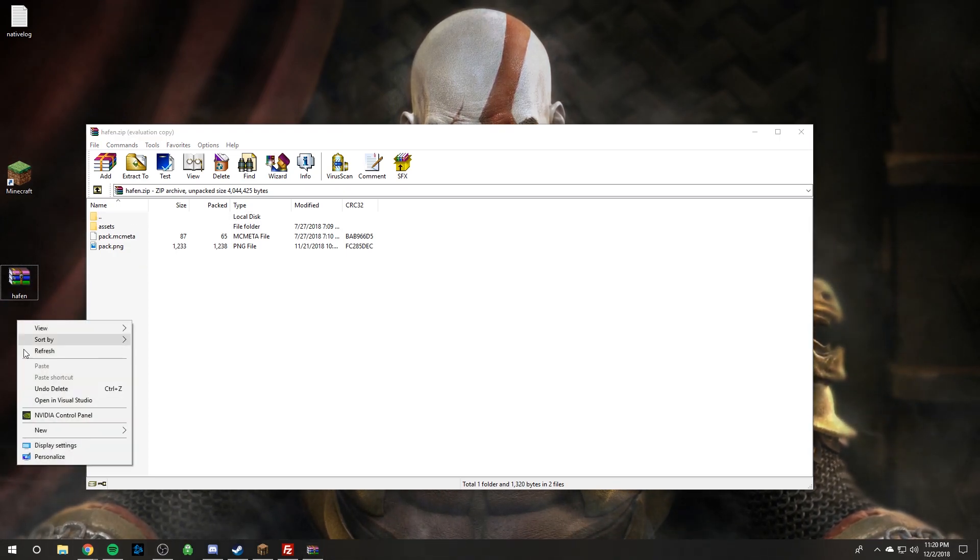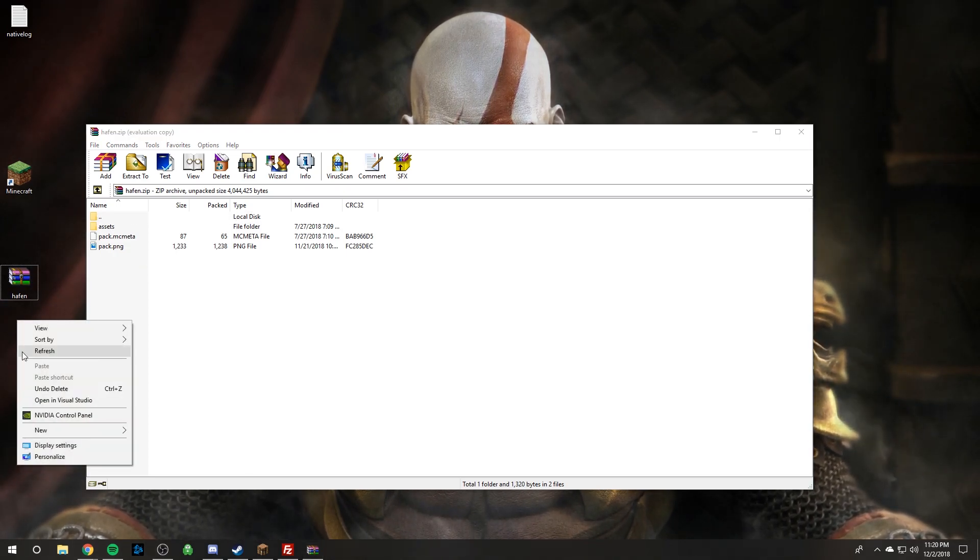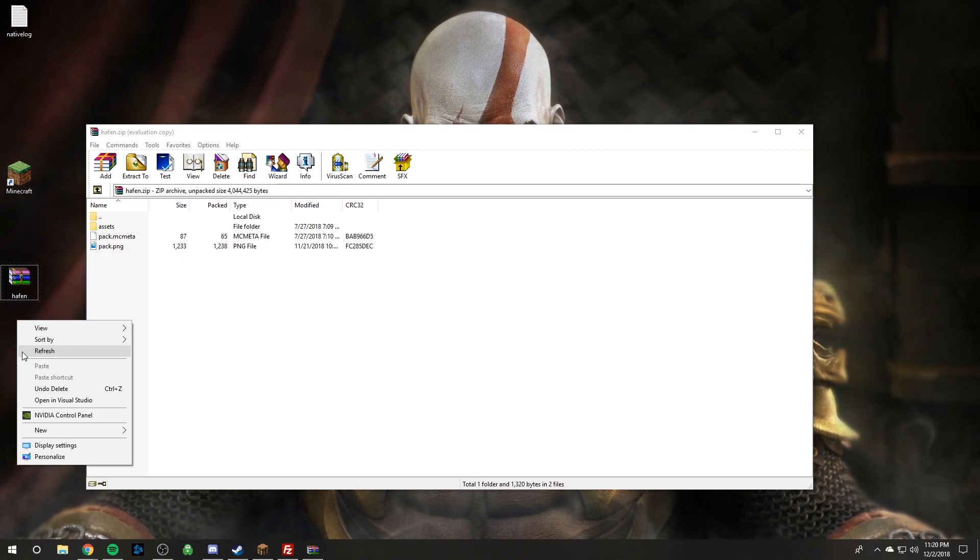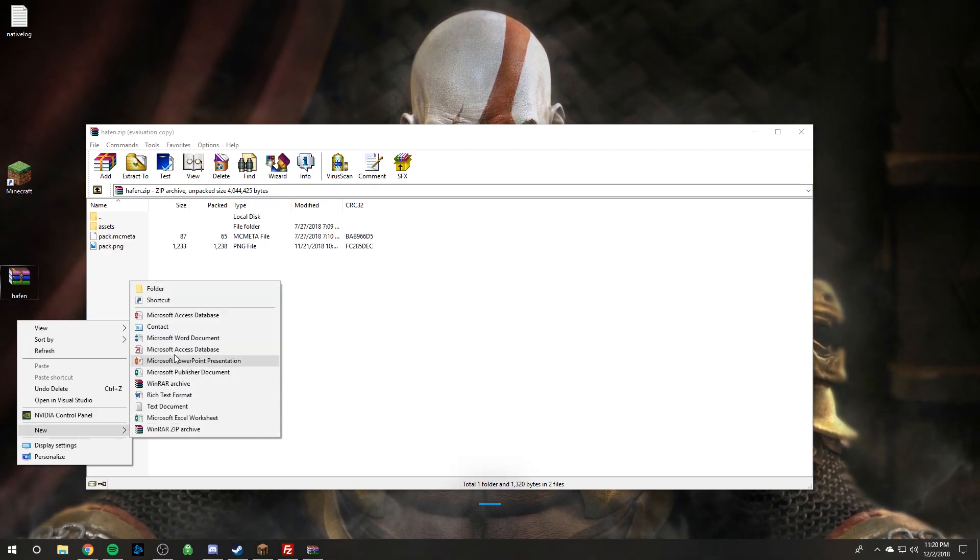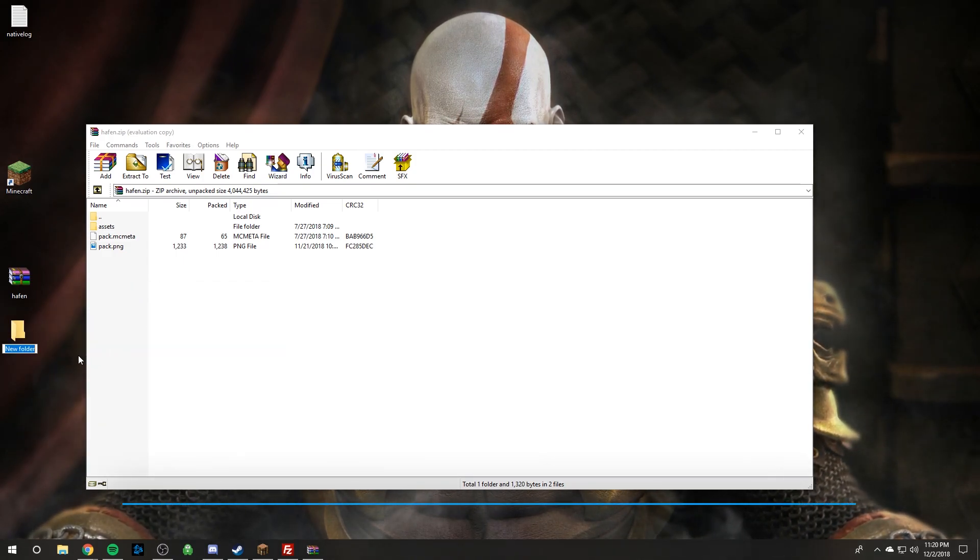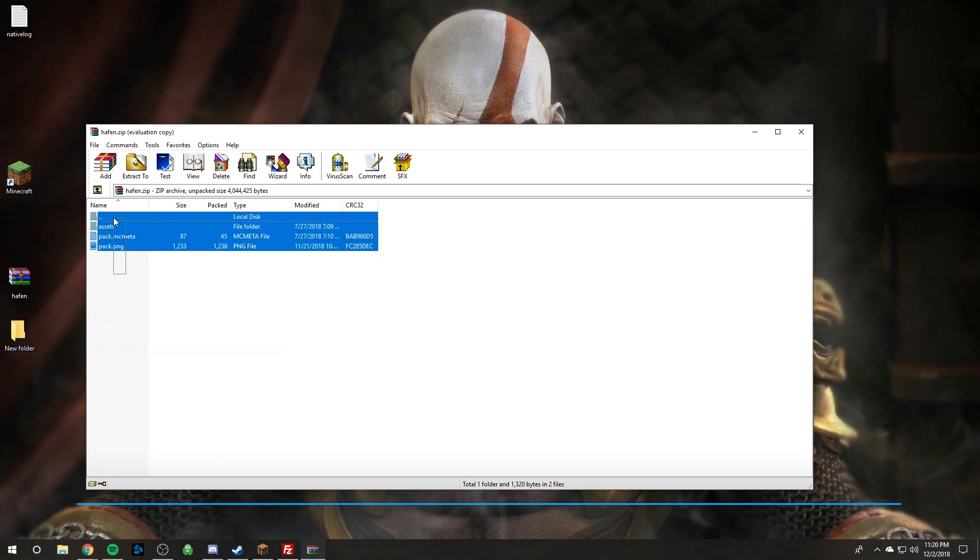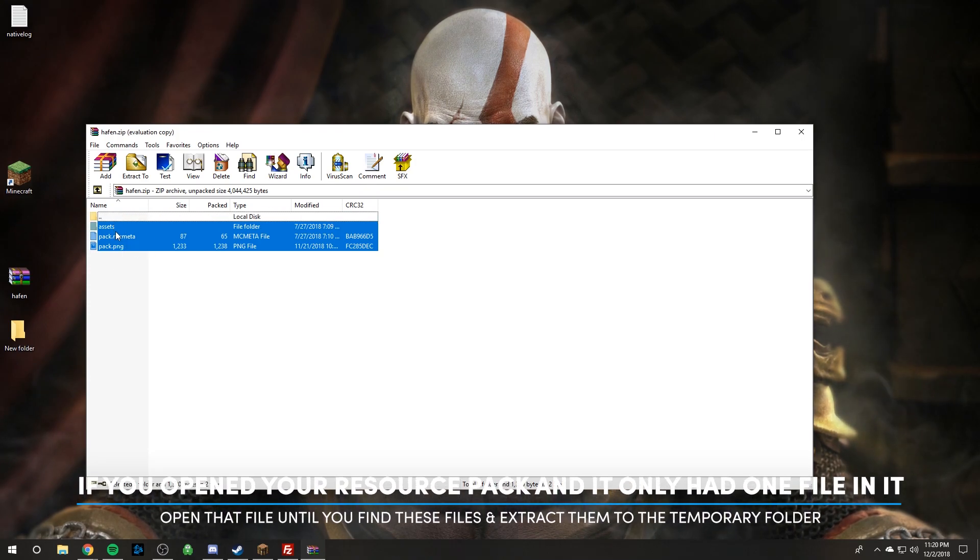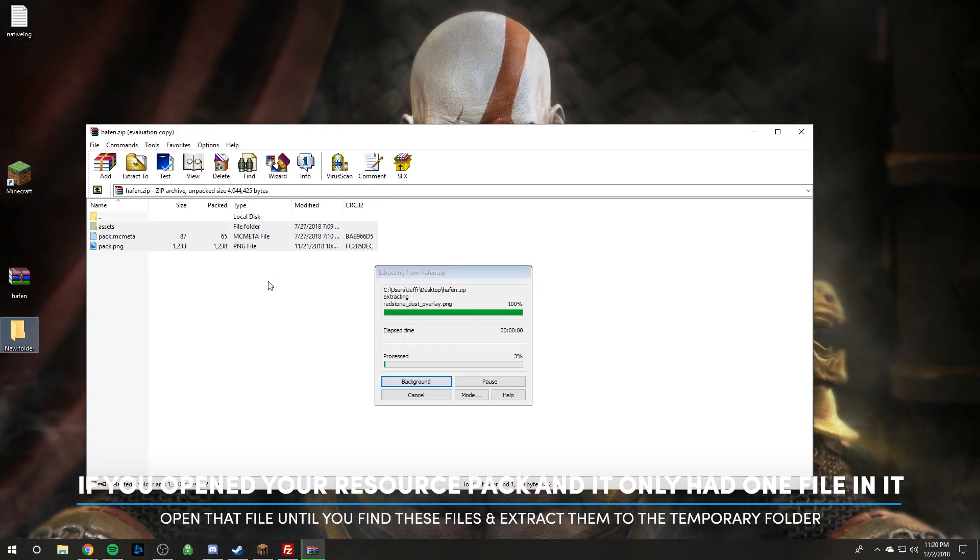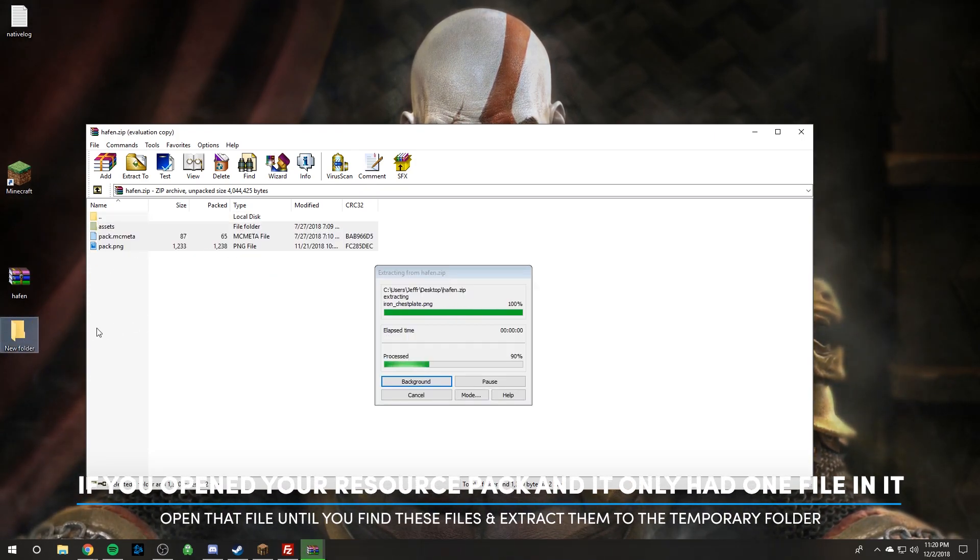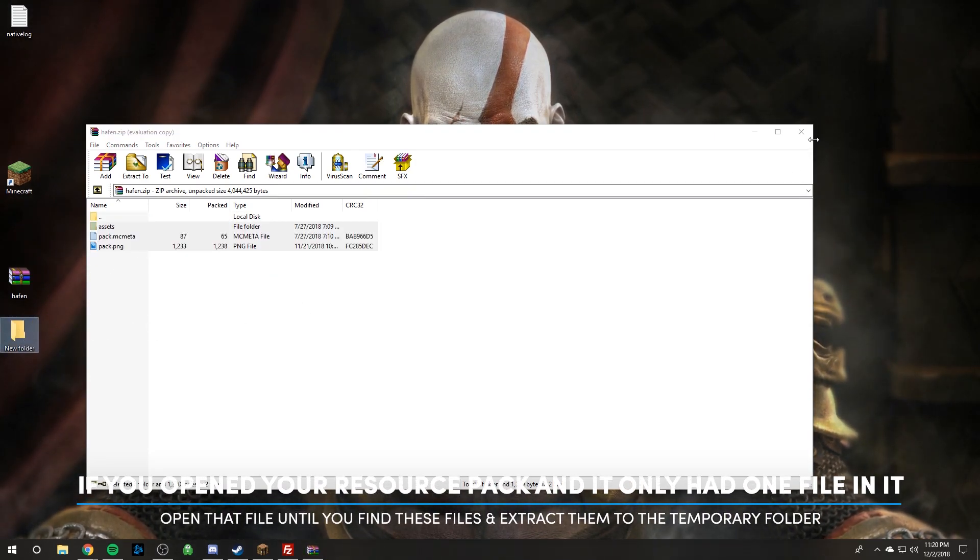So step one. You can ignore this if you're golden. If you're not, step one we're going to create a new temporary folder. And then we're going to just highlight all three of these and extract them to the temporary folder.